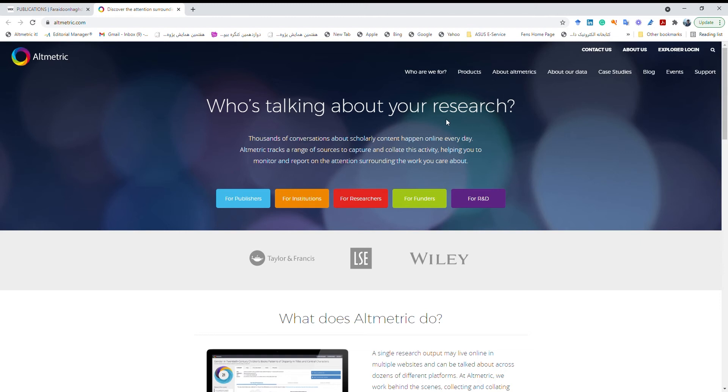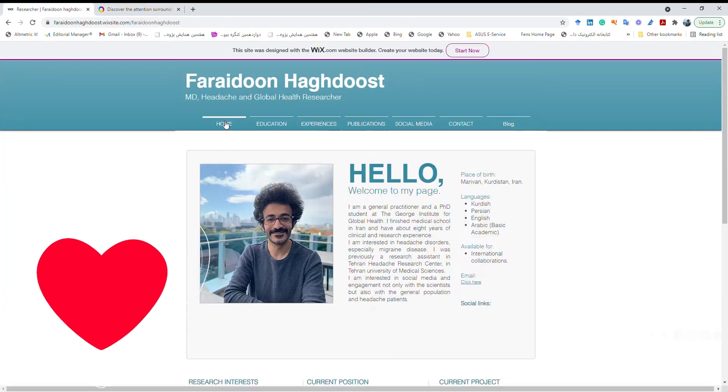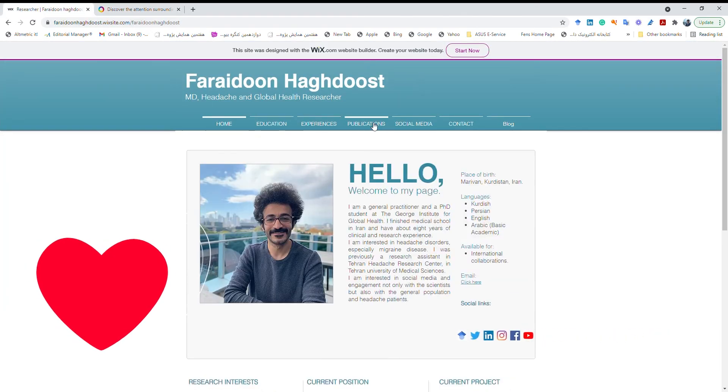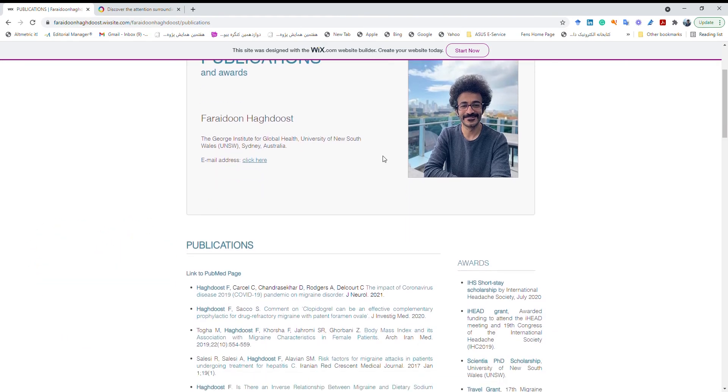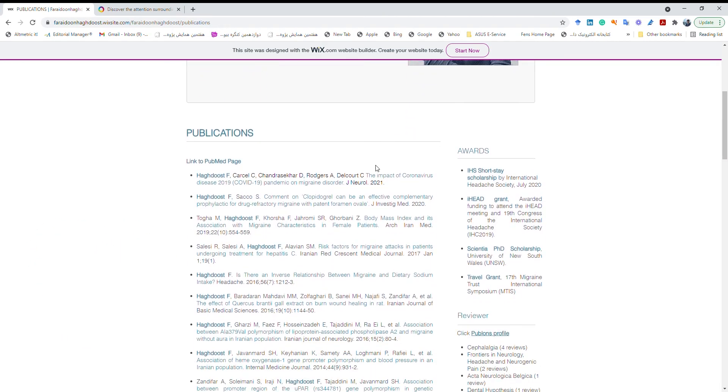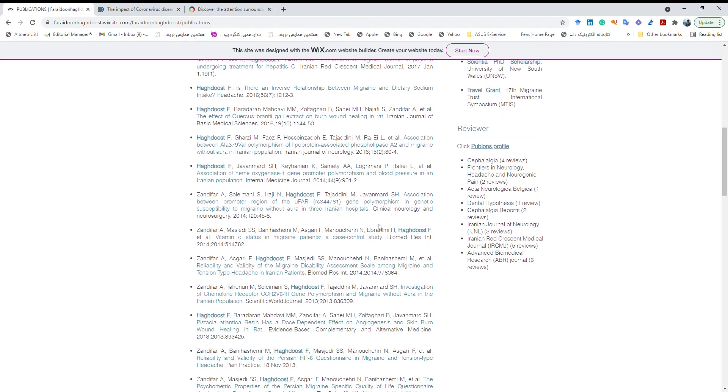So first I'd like to show you what really Altmetric is and then how we can add it to Google Chrome. So this is my page. I like it. So these are my publications and I like to check two of them.